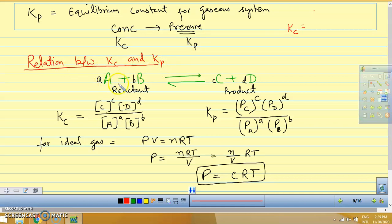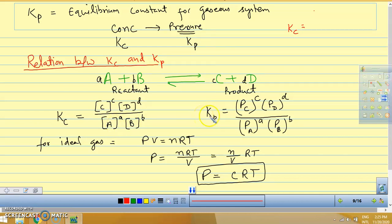Now we will find the relation between KC and KP. For this, let us take an arbitrary reaction: A plus B gives C plus D, where A and B are reactants and C and D are products. If we write the KC expression, it is concentration of product upon concentration of reactant. Similarly, for KP, we write: pressure of C raised to power c, times pressure of D raised to power d, divided by pressure of A raised to power a, times pressure of B raised to power b.